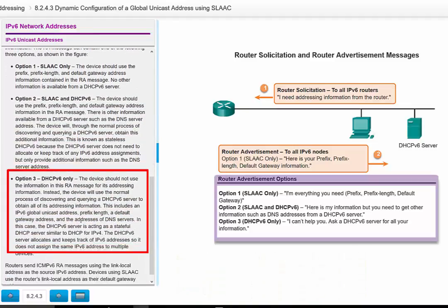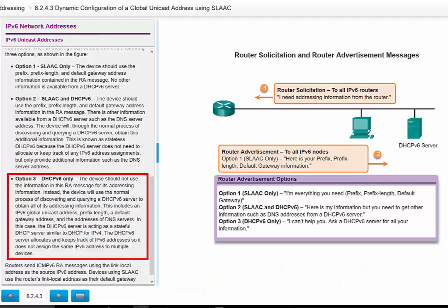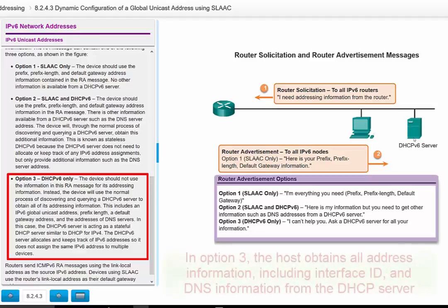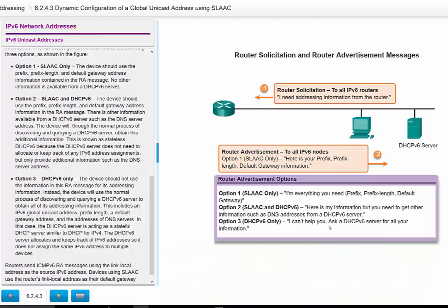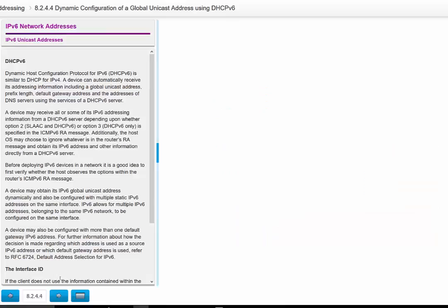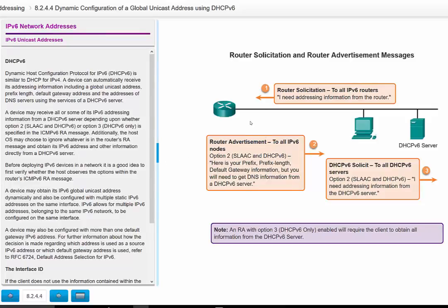Option 3: the host will not use SLAAC at all — it will not send any Router Solicitation to the router. Instead, it sends a normal request to the DHCP server, similar to IPv4. The DHCP server sends back all the IP information including the Global Unicast address, the Link-Local address, the default gateway, the prefix, and all required information.